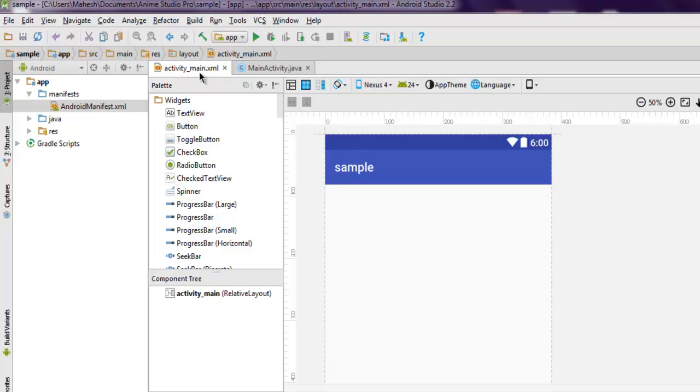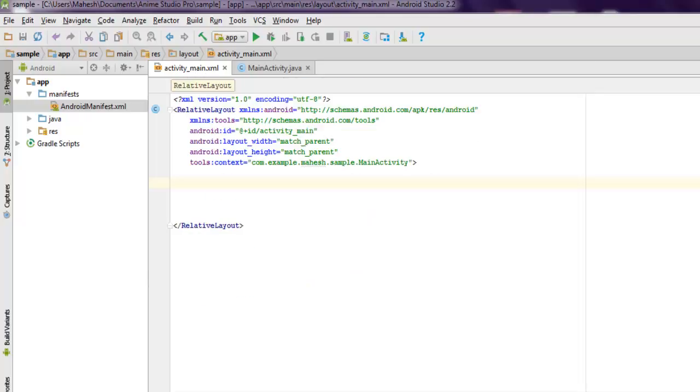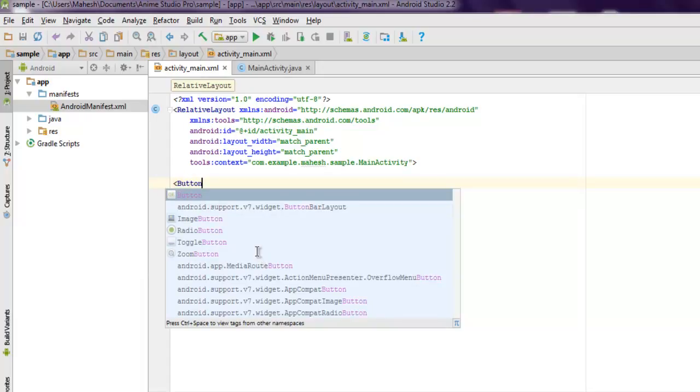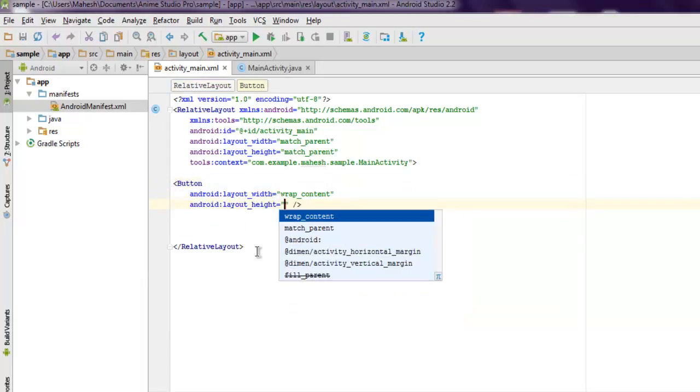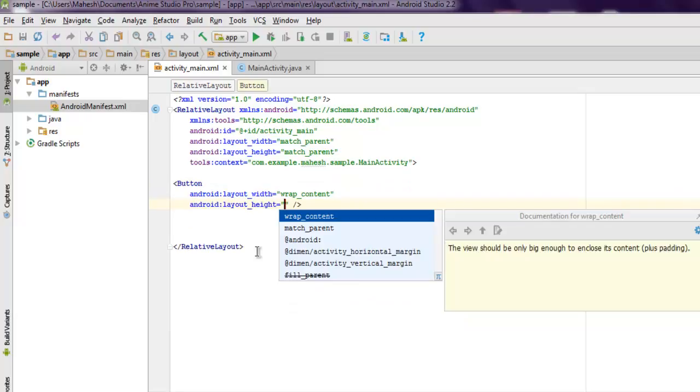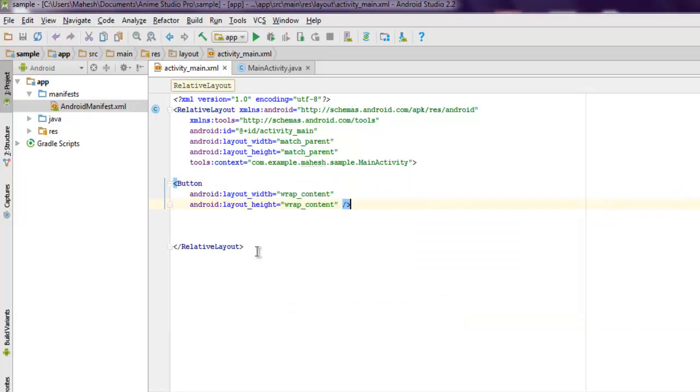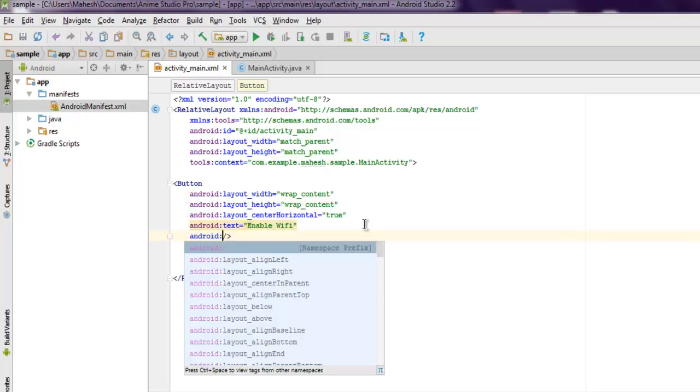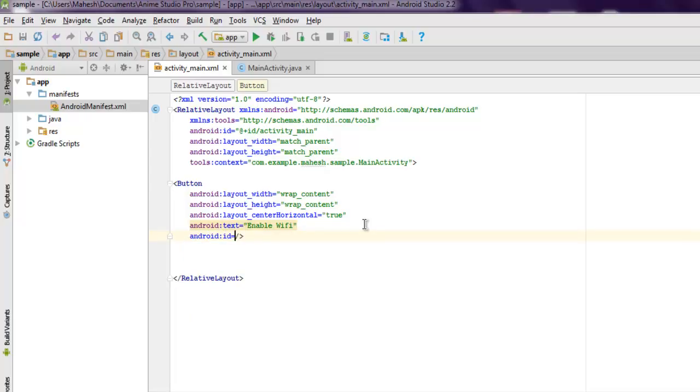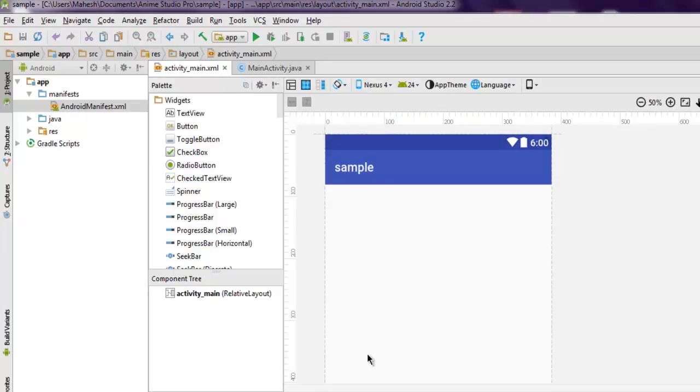Here I'm going to drop two buttons, set its width and height to wrap_content, and set the text to something like 'Enable Wi-Fi'. Add the ID as button one. Let it refresh, and you see your button.